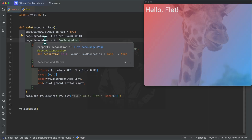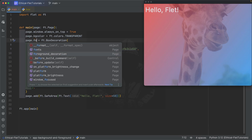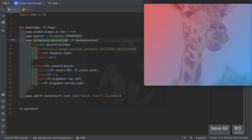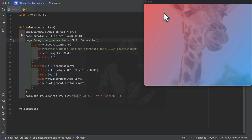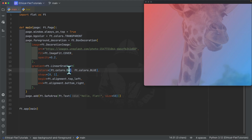Now let's look at the foreground decoration. I'm simply going to change 'page.decoration' to 'page.foreground_decoration,' save it, and you can see the text has completely disappeared. This is because the foreground decoration lives on top of the page controls, in contrast to the page decoration which lives underneath the page controls. You might ask: we defined an opacity of 0.2 on the image, so why is it still not visible?